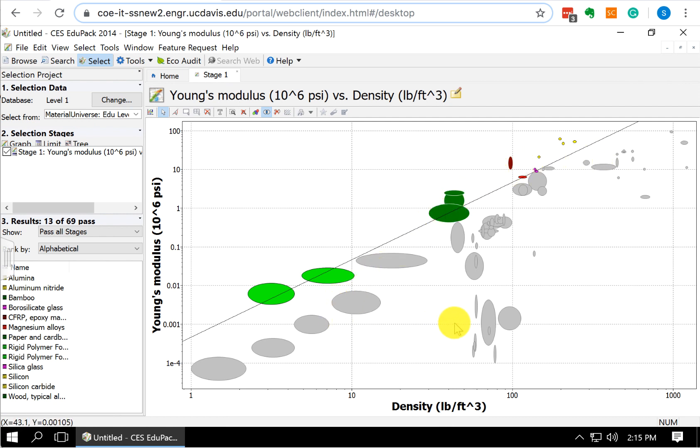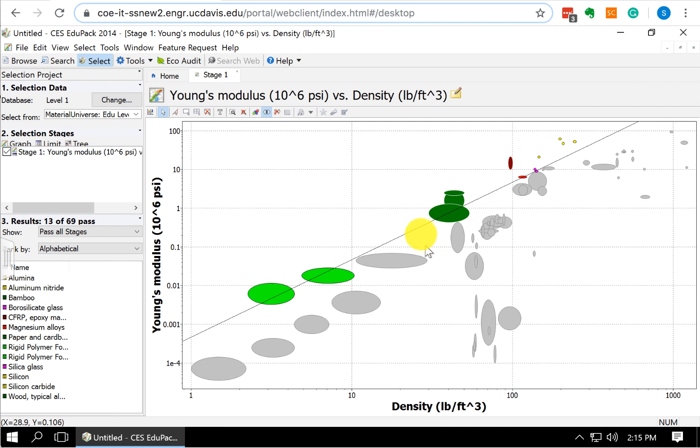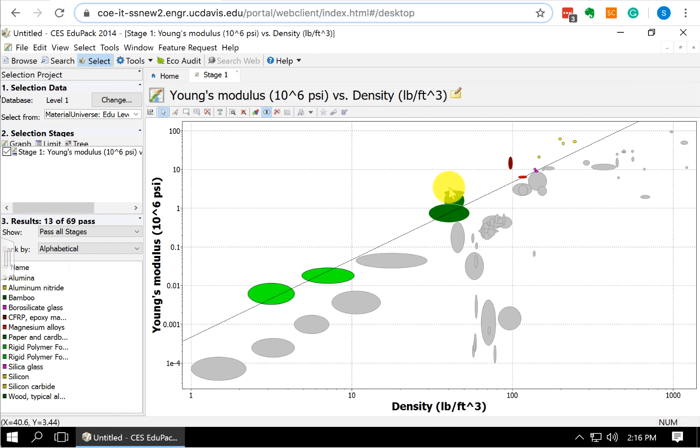What the software does is it's selected to shade everything below the line in gray. So those are the materials that don't pass, that don't fit our criteria. And it colors in the materials above the line that are the materials that pass our criteria. In this case, it guessed correctly and it shaded the right side. We want to maximize our material index, so we want the ones above the line to be shaded.